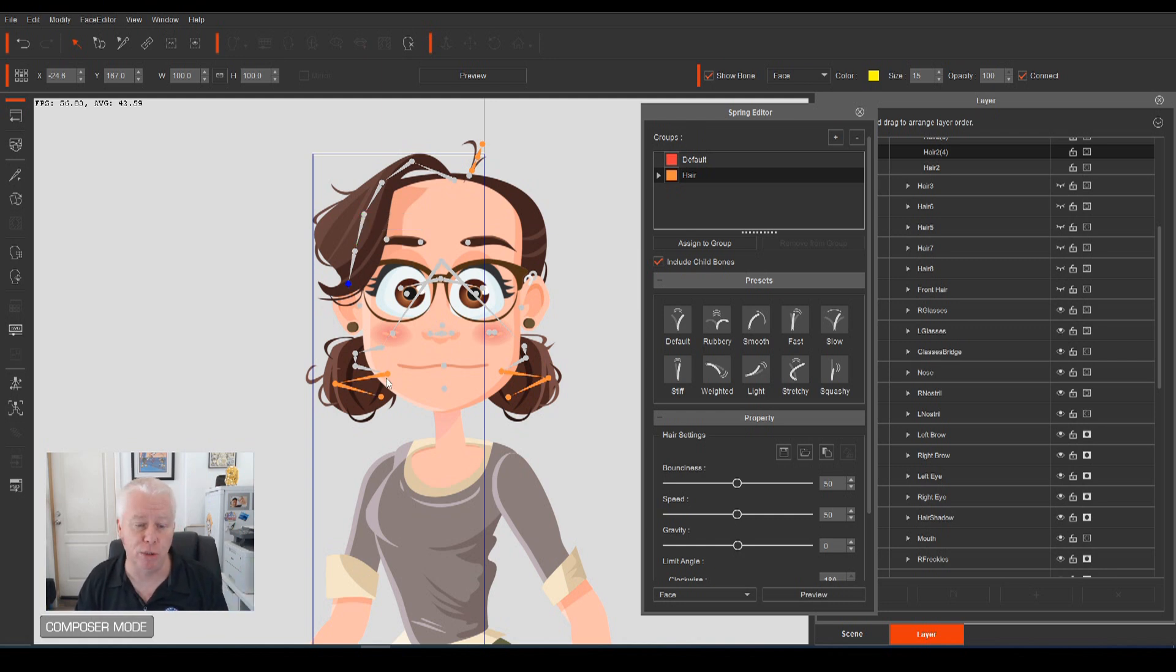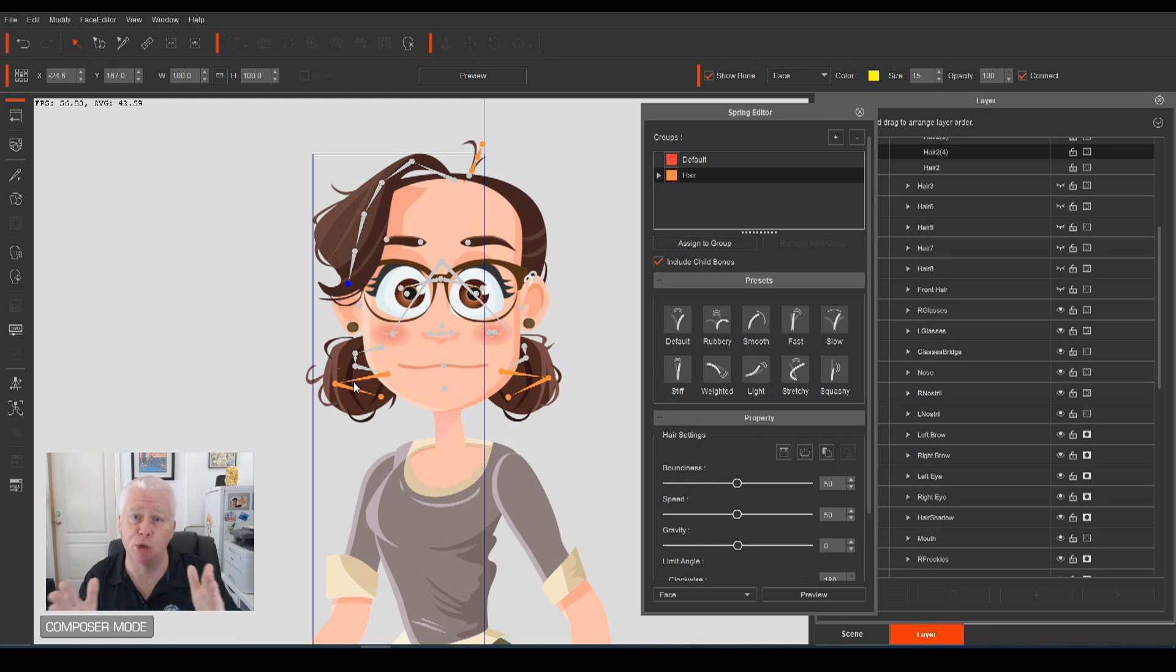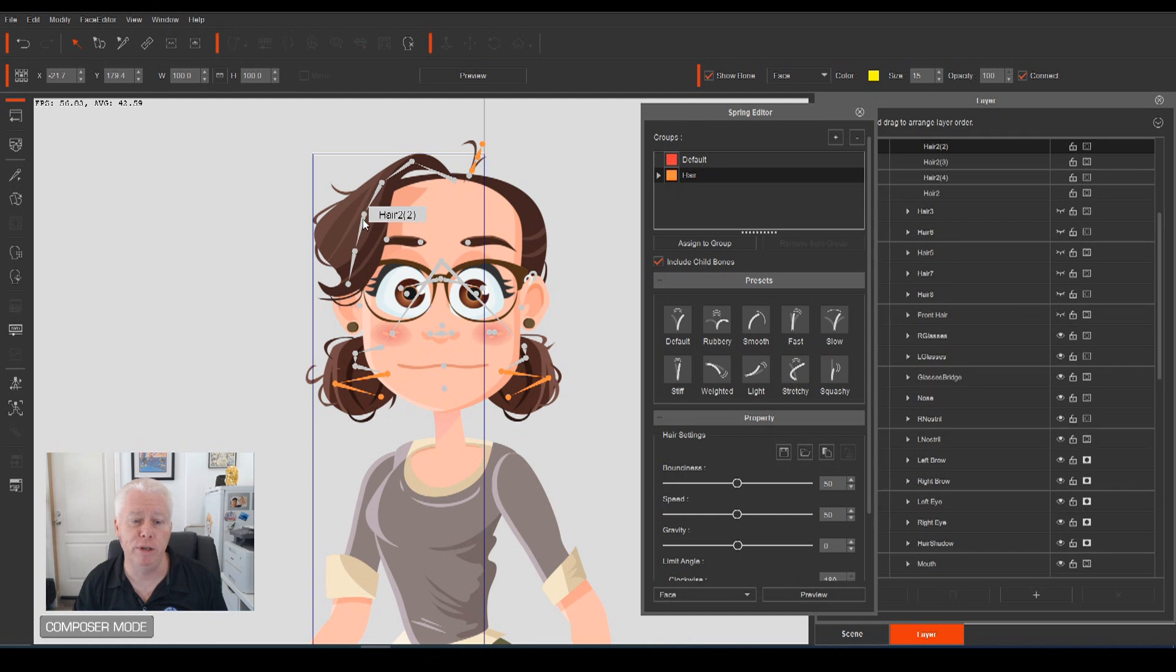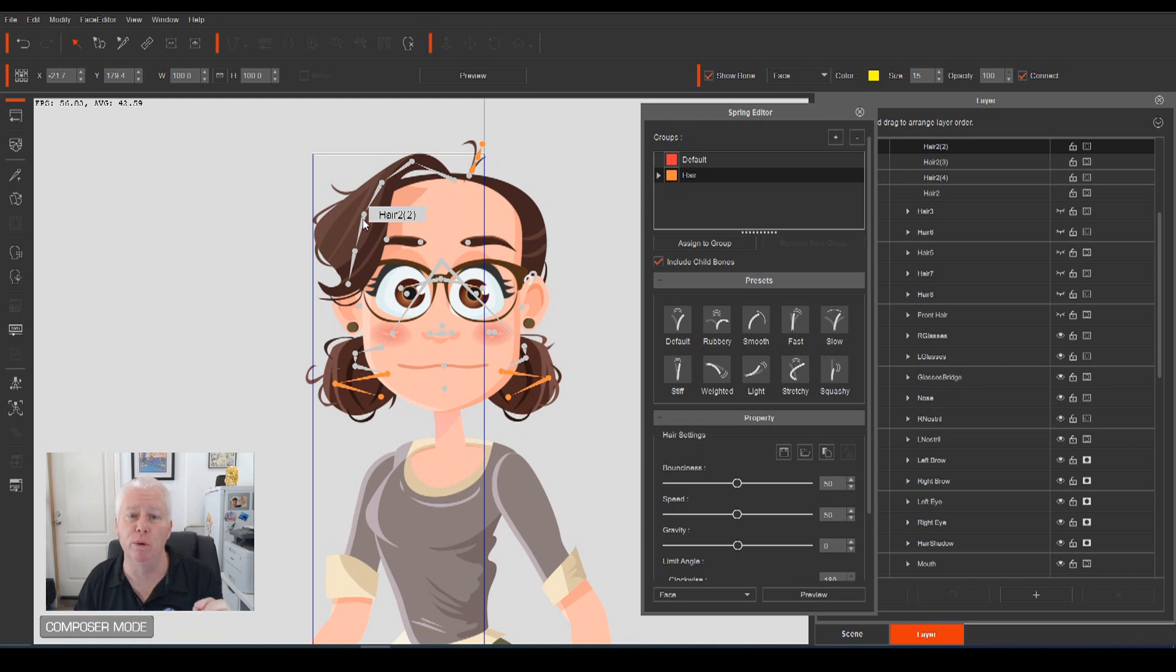So generally, what I can do, and you can see what I've done down here, is I really only select about the last two bones in the additional bones that I've added. So therefore, if we select that bone, that's the bone that we want to apply the spring bone to.